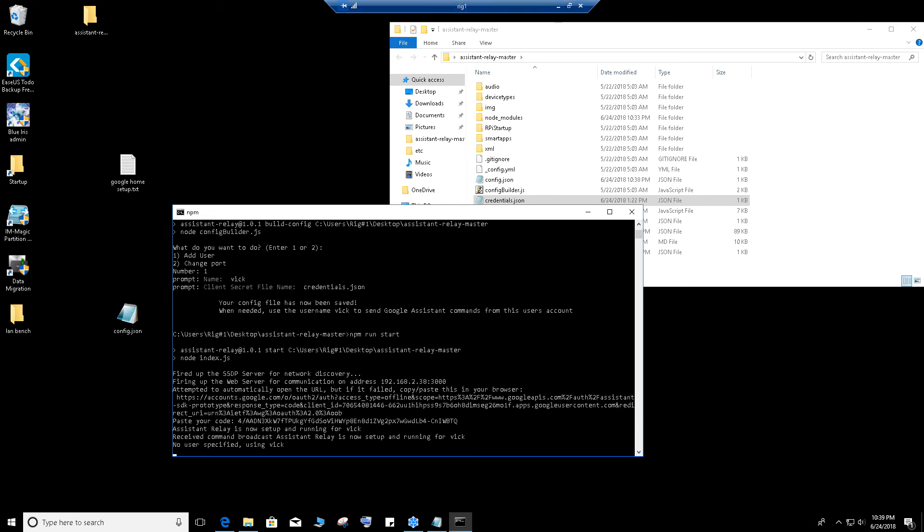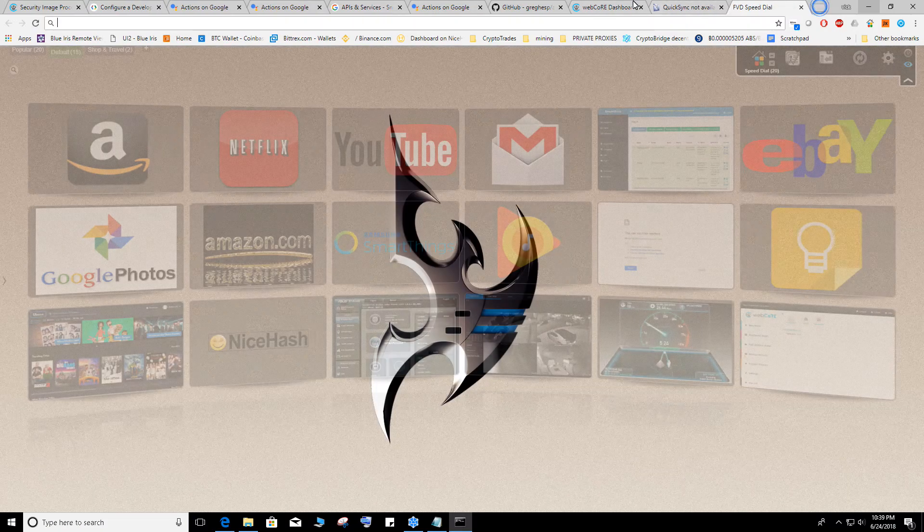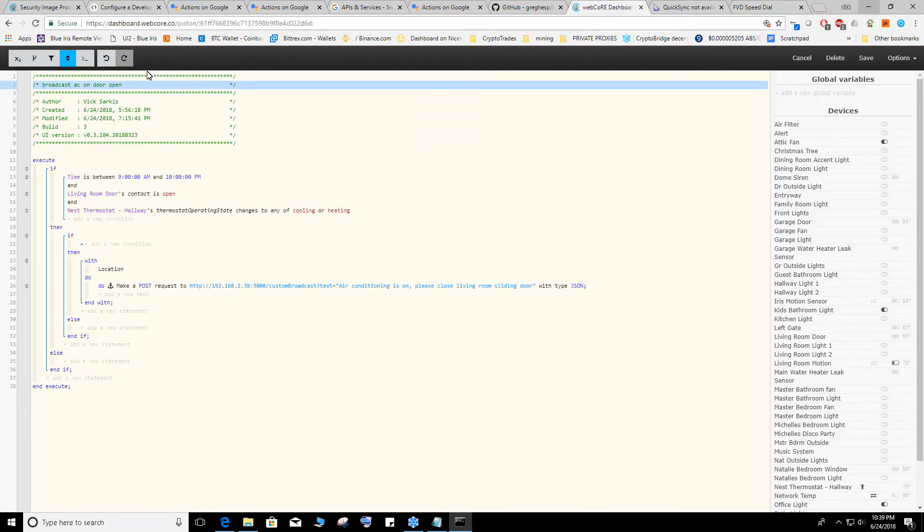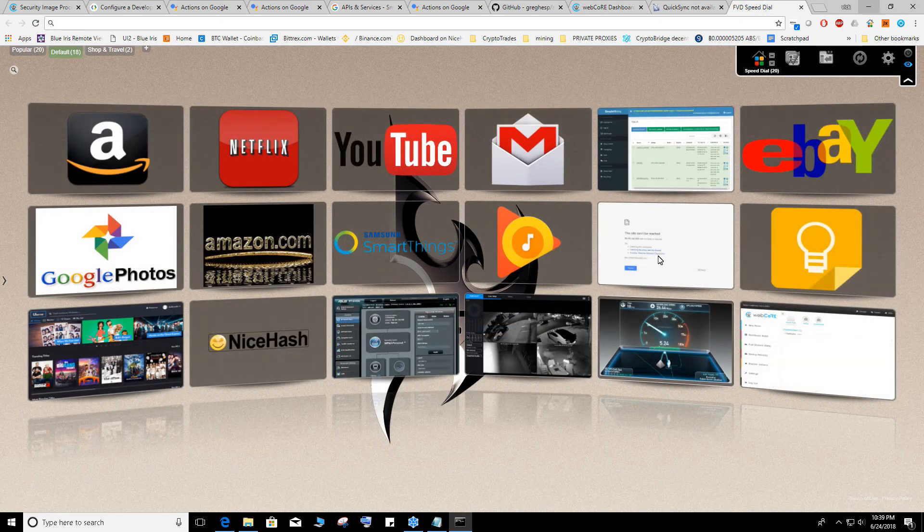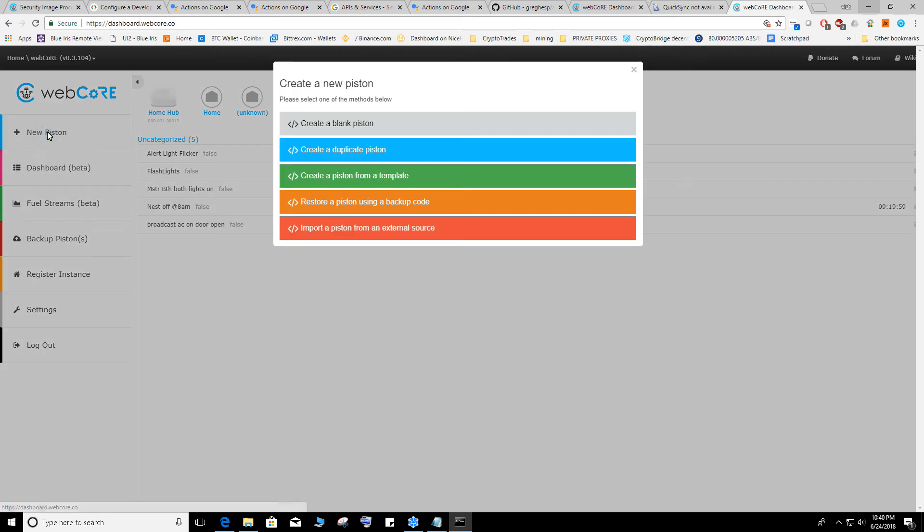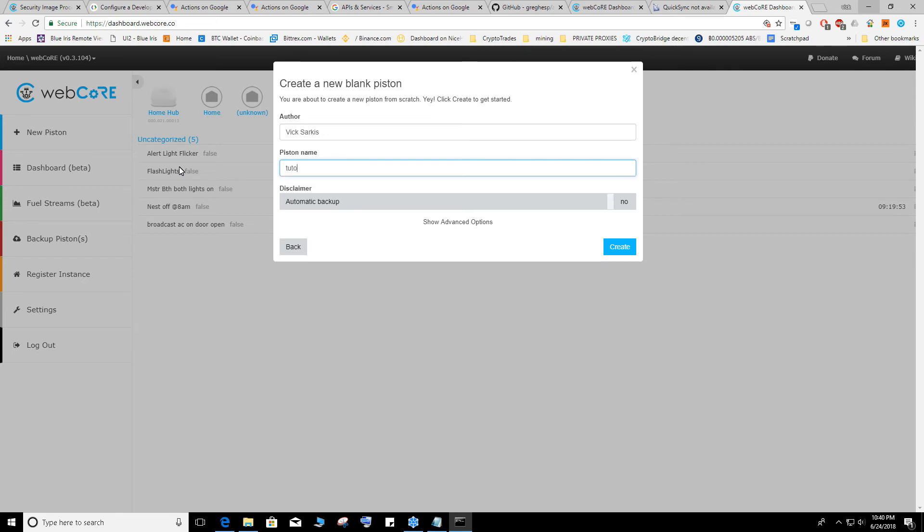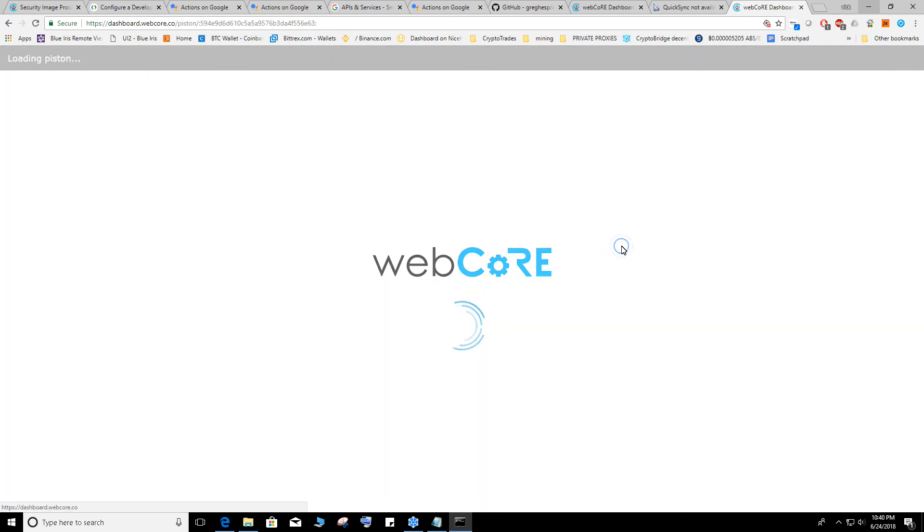Now if you wanted to set up for example WebCore, from WebCore to broadcast. For example, let's say a window is open or a light is on, to tell you that XYZ light is on. Let me show you that real quick. Let me go from the beginning. Go to WebCore, new piston, create a blank piston, name it whatever you want, create.